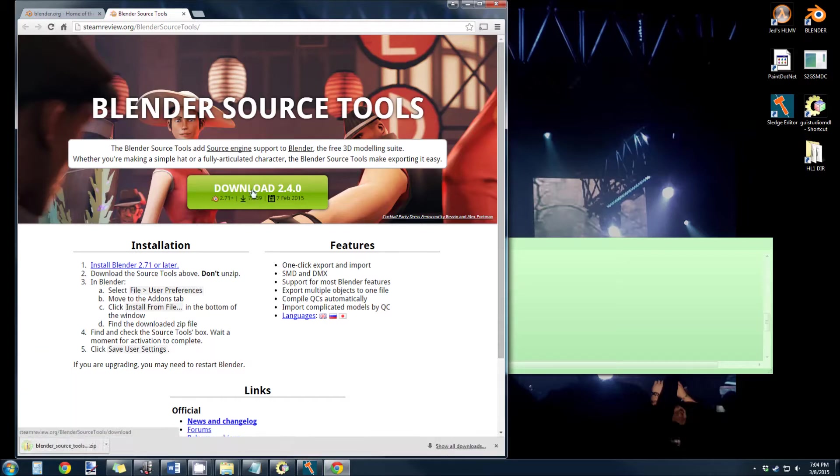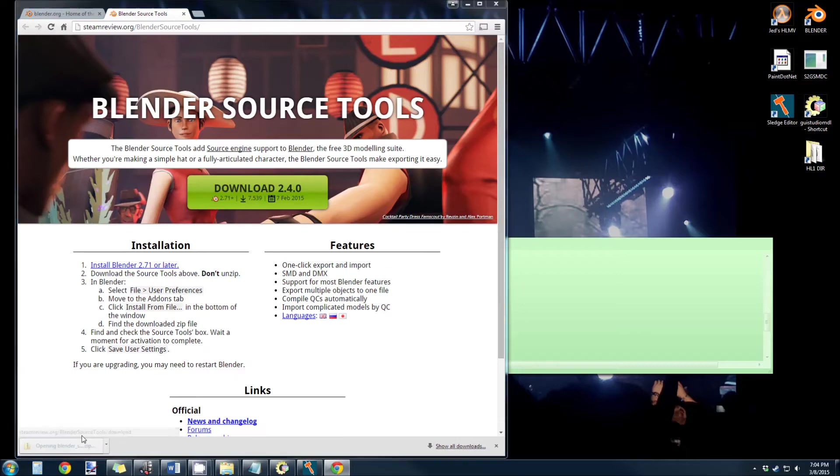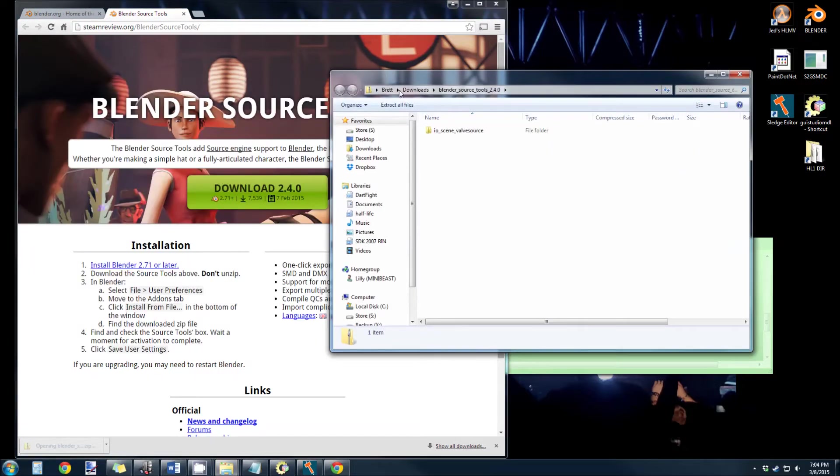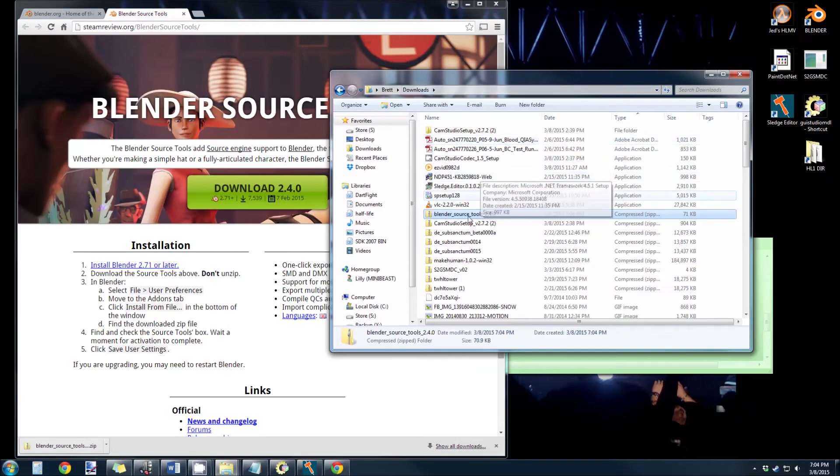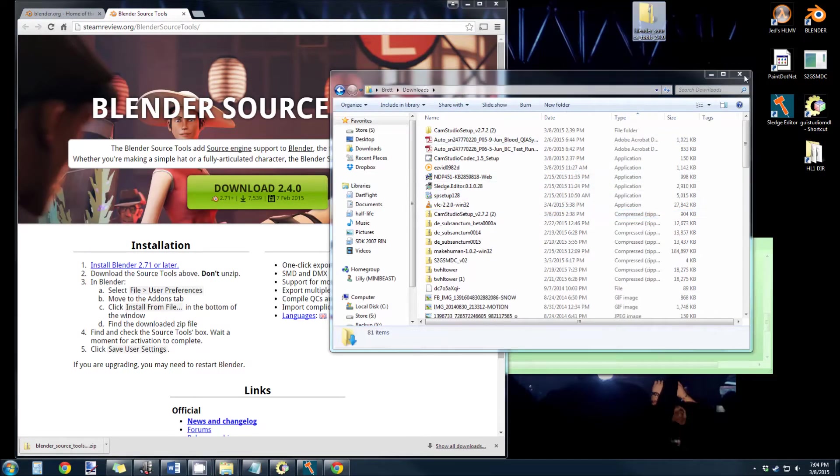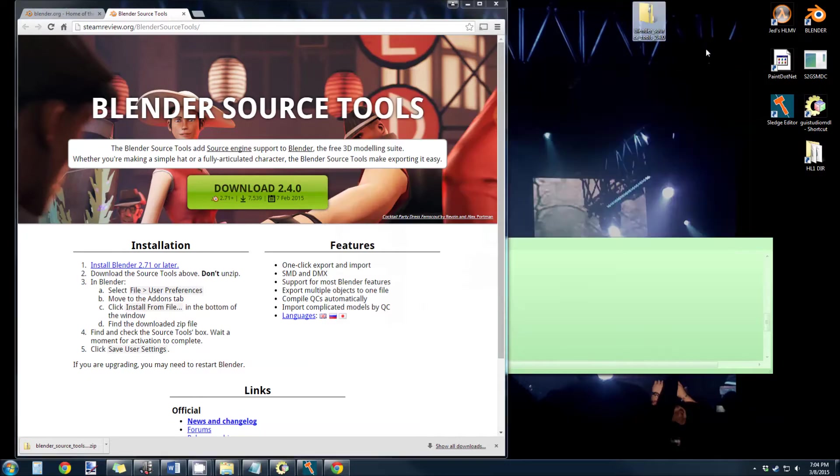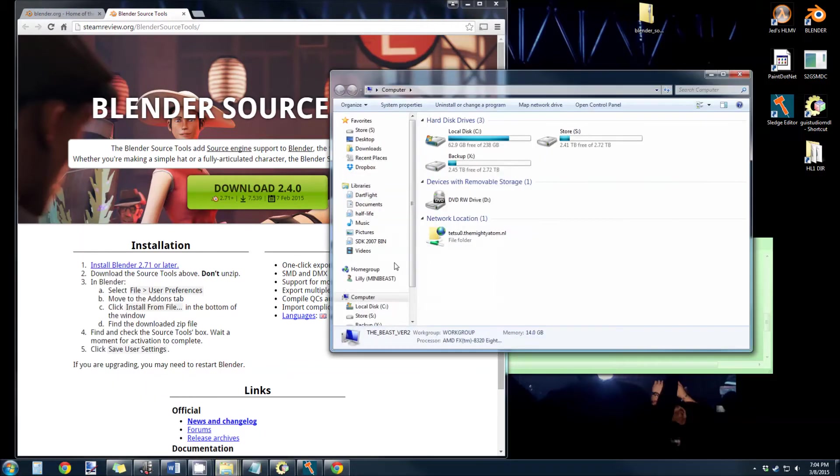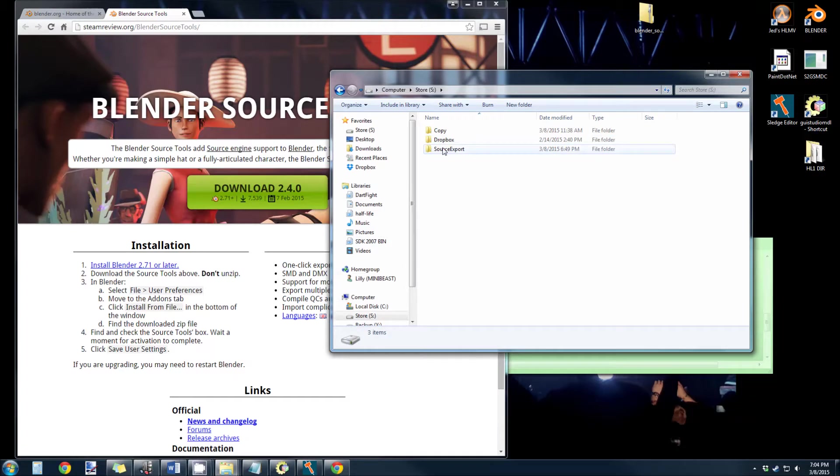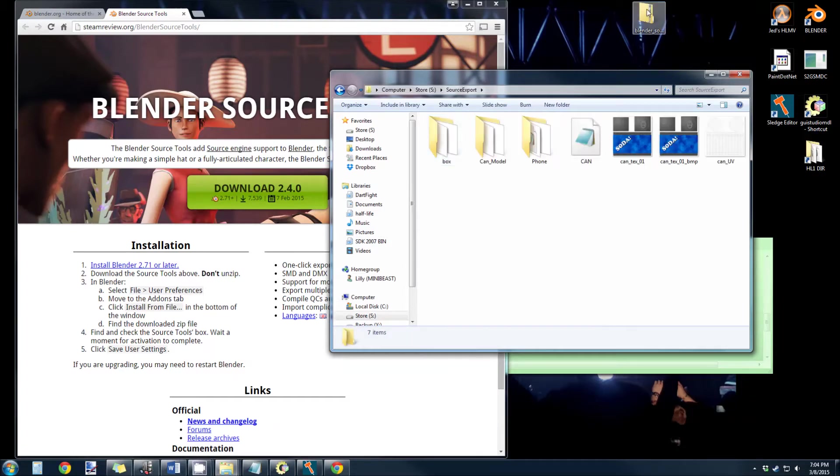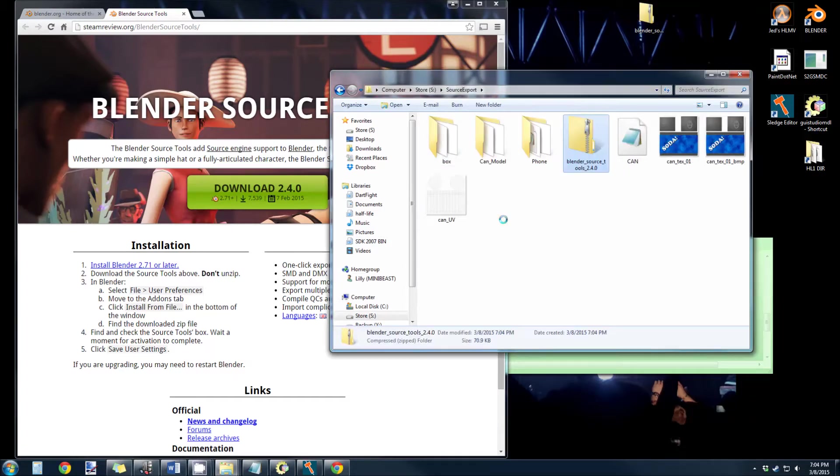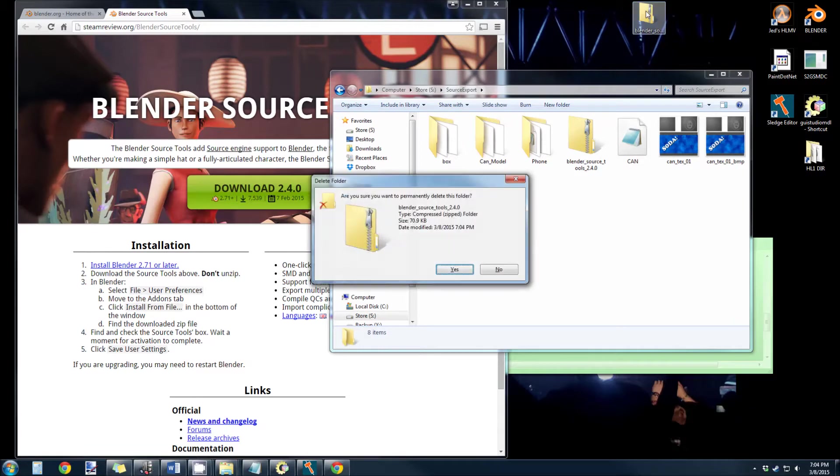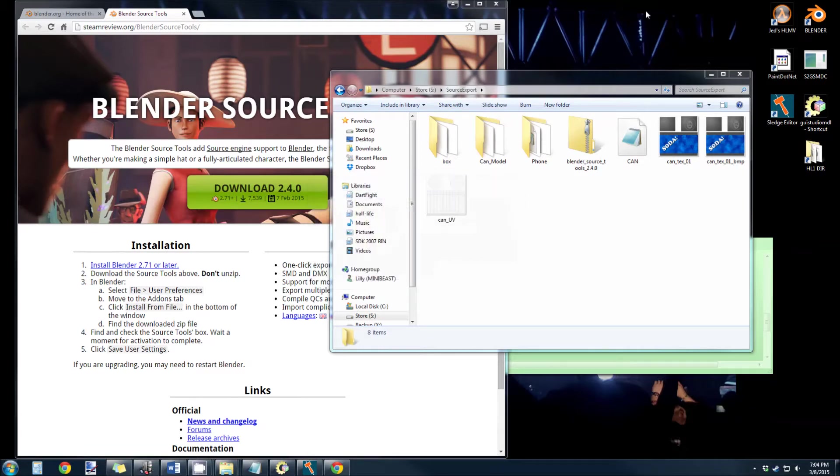I'll just give an example right now. So I have the Blender source tools in my downloads. I'm going to put this into my desktop and put it onto my share folder into source export just so I know where it is. Don't unzip it because you need to install that from Blender.